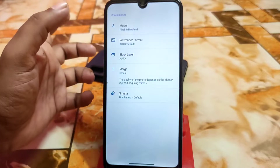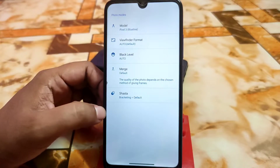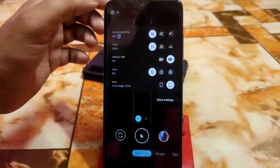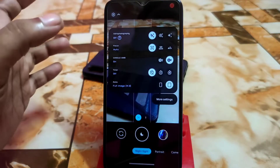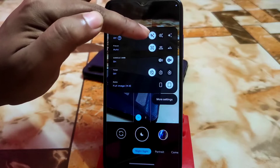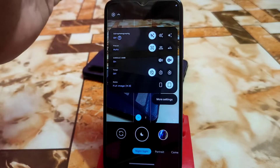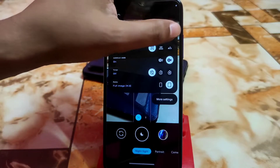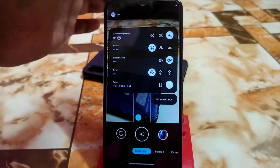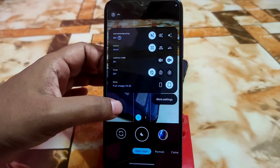If you have knowledge about those settings you can change them, otherwise leave them at default and you will get better photos. Here you can see astrophotography mode is disabled, and there is an auto mode with an option to forcefully enable astrophotography — I don't need that.